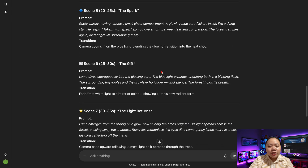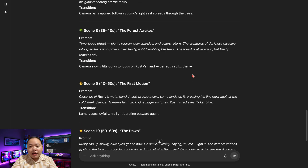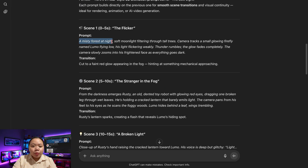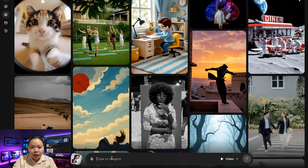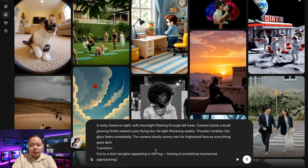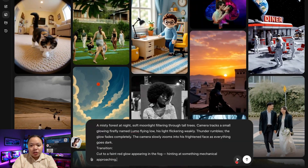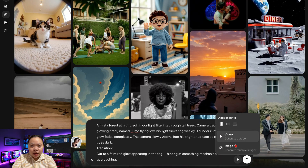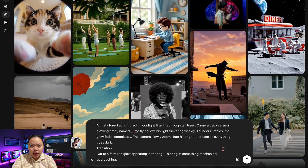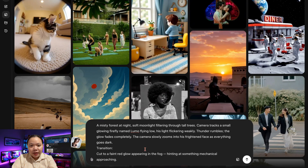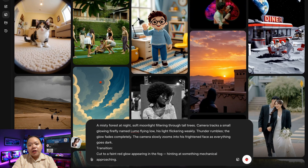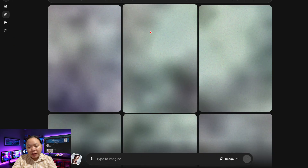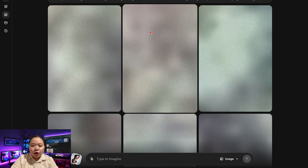Think of it as planning your cinematic sequence in advance. Now that we have our scene prompts, it's time to open Grok. We'll start with scene 1. Let's copy the first prompt, switch Grok's mode from video to image, paste your prompt, and hit send. Grok will quickly produce several image variations for that scene.